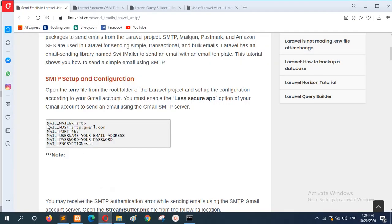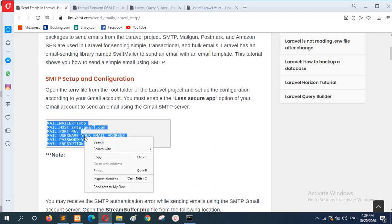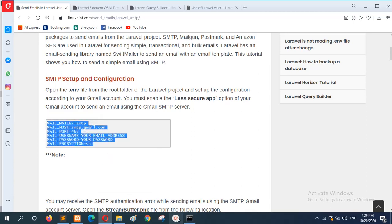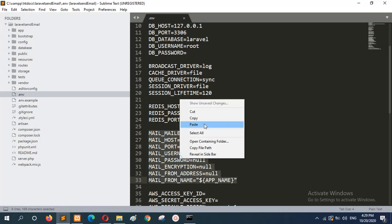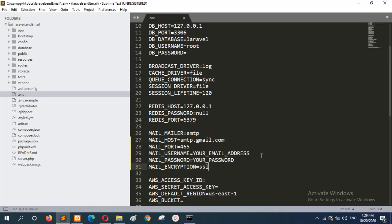Here, you have to enter your valid email address to send email from the local server. In this section, you have to set your valid email address that you will use for sending email and the password of the email address.